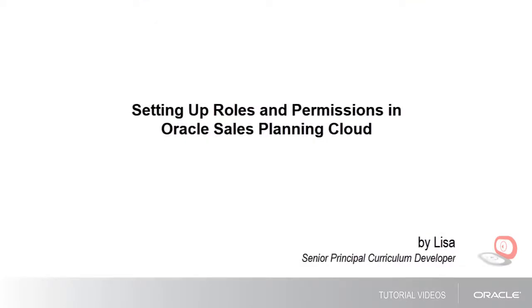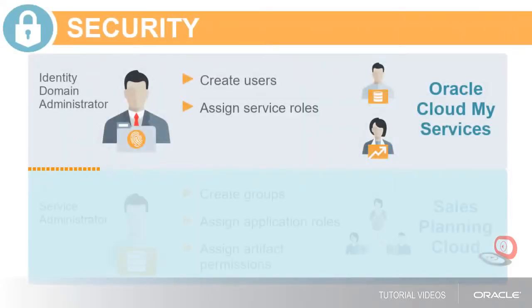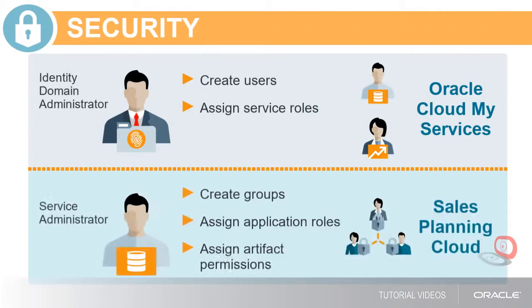In this tutorial, we'll show you how to set up roles and permissions in Oracle Sales Planning Cloud. There are two levels of security in Sales Planning Cloud.